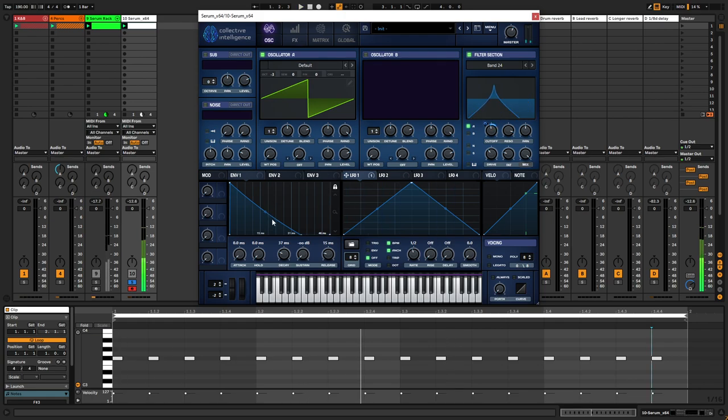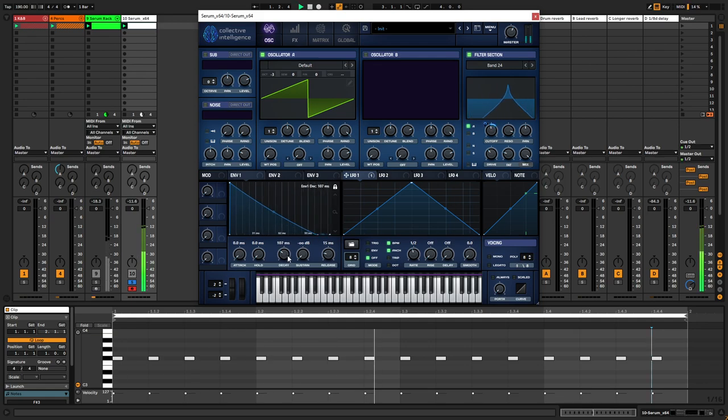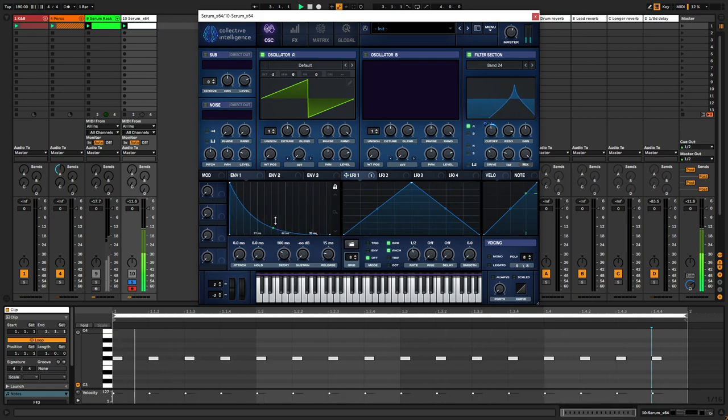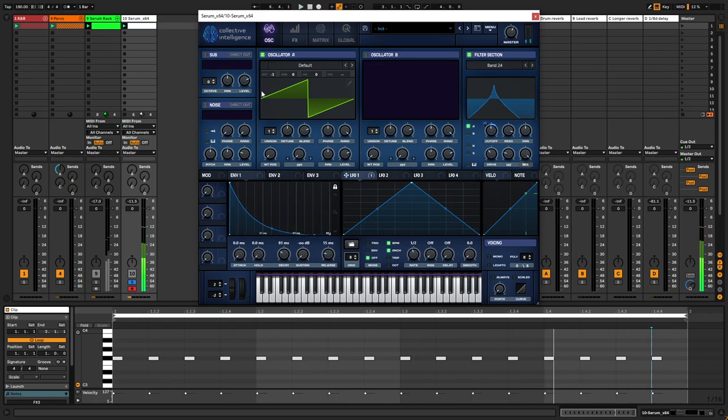And then I'm going to play further with the envelope. I'm going to add some unison.